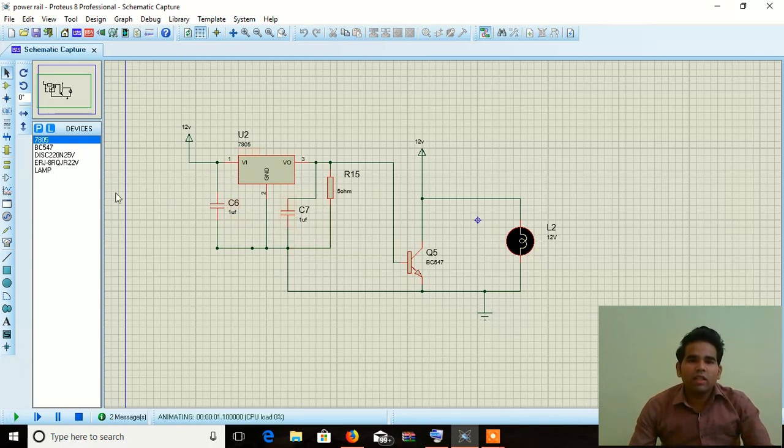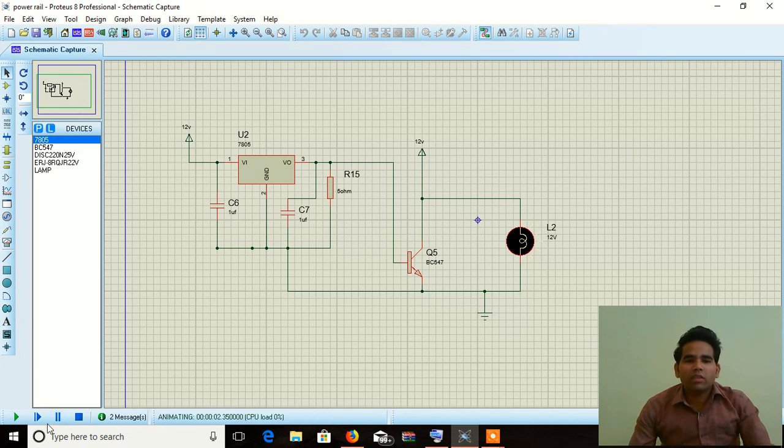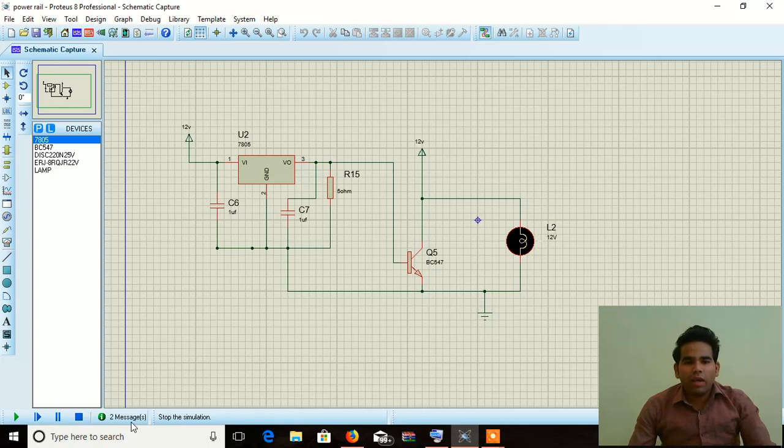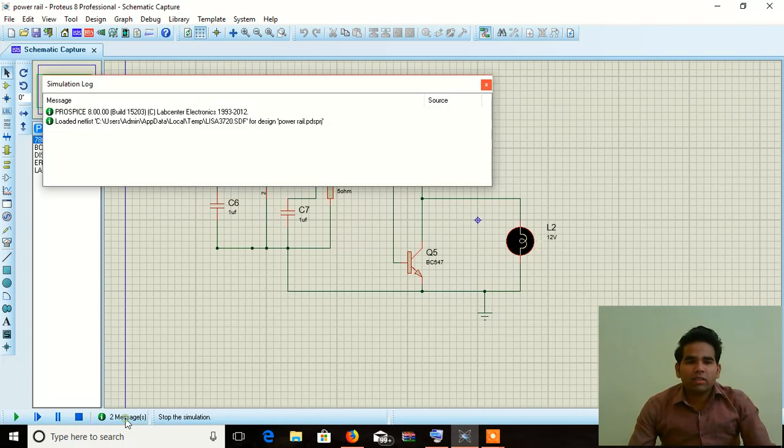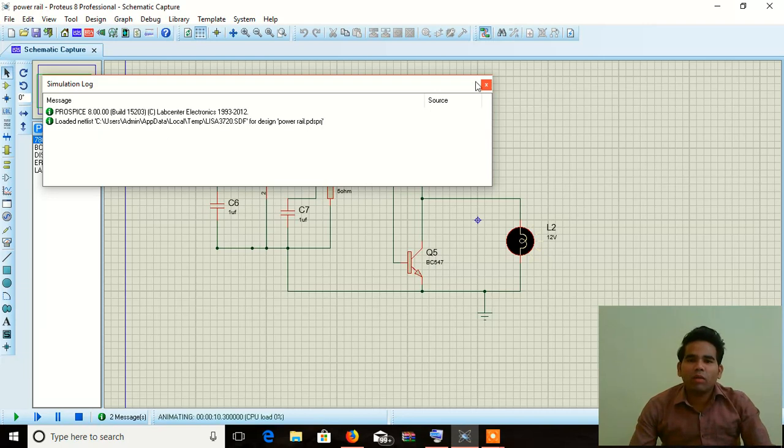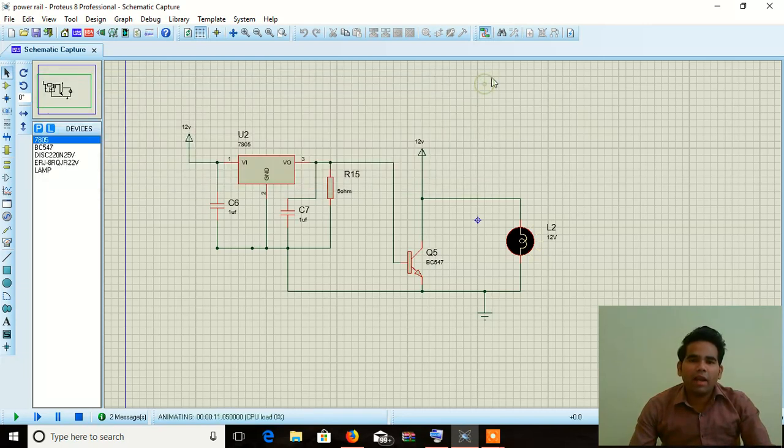There is no any problem with any error with the similar structure and two messages has come. That's the loaded net list and my program is run and my circuit is simulated.